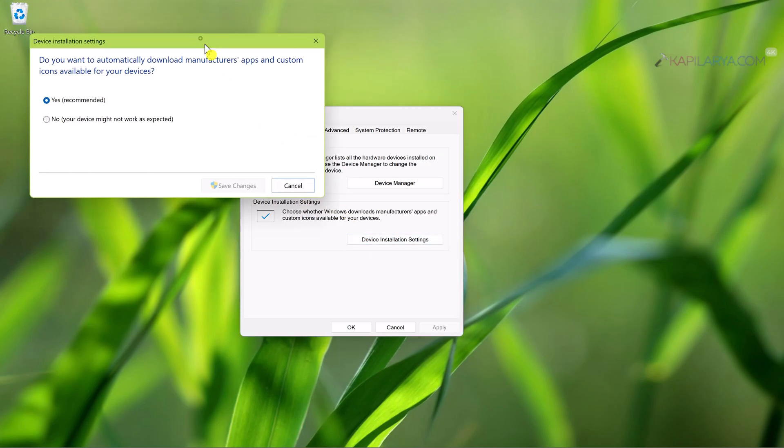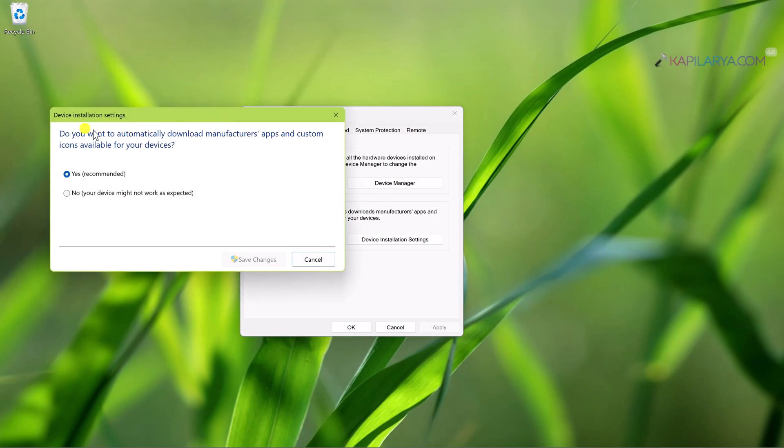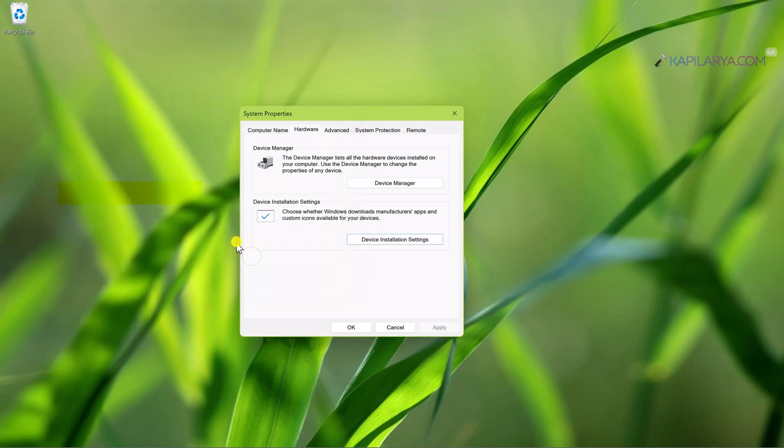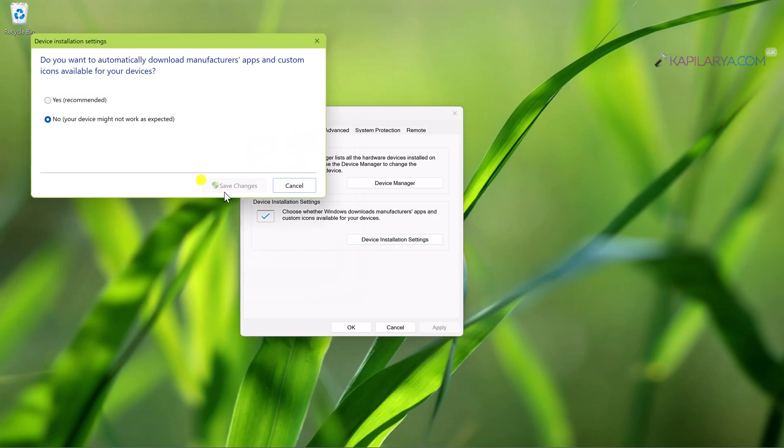In the next window, do you want to automatically download manufacturers apps and custom icons available for your devices? Yes is selected by default. You can select here No in order to disable driver updates and click Save Changes. So this is the easiest method to disable or block driver updates in Windows 11. In case if this doesn't work for you, you can try alternative methods mentioned next in this video.